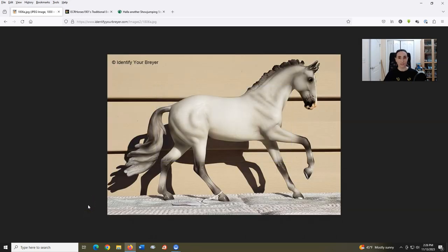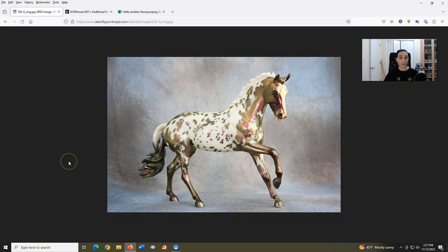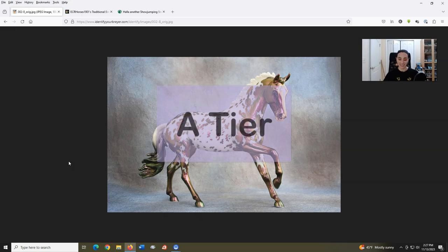Cantering Warmblood, introduced in 2017, sculpted by Morgan Kilborn. This was originally a premier collection mold that has since been used a number of times. I like it. It's another mold that feels versatile and looks great in a variety of colors. Gotta shout out the very unique metallic color shift version, a one of one from the Breyerfest 2022 live auction, which sold for $11,000. If only. A tier.